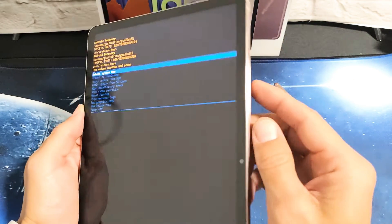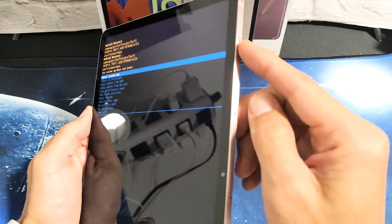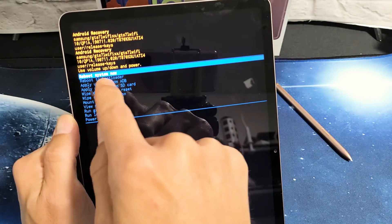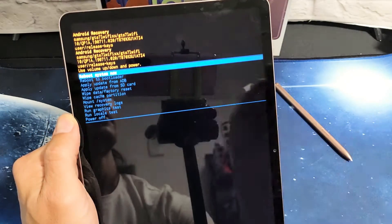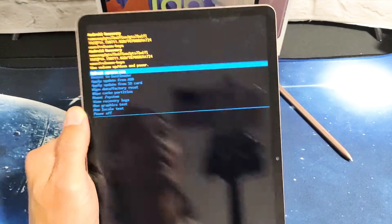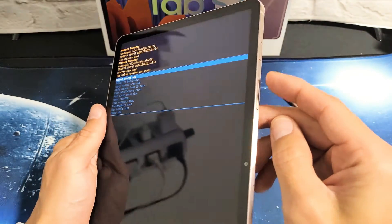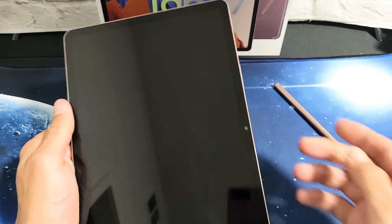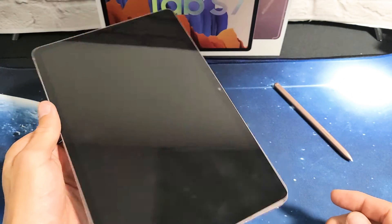And then from here, you can just go ahead and it's back to reboot system now. That's highlighted. Just click on the power button to restart it. And you just wiped your cache partition.